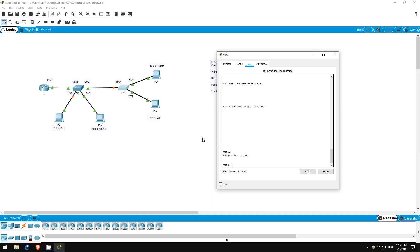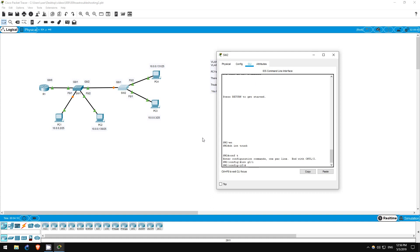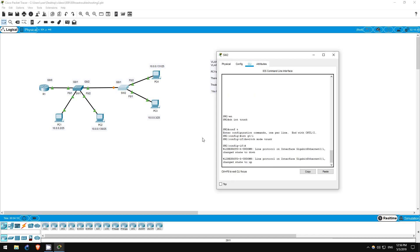Conf T, interface G01, switchport mode trunk. Okay, that should fix the problem.